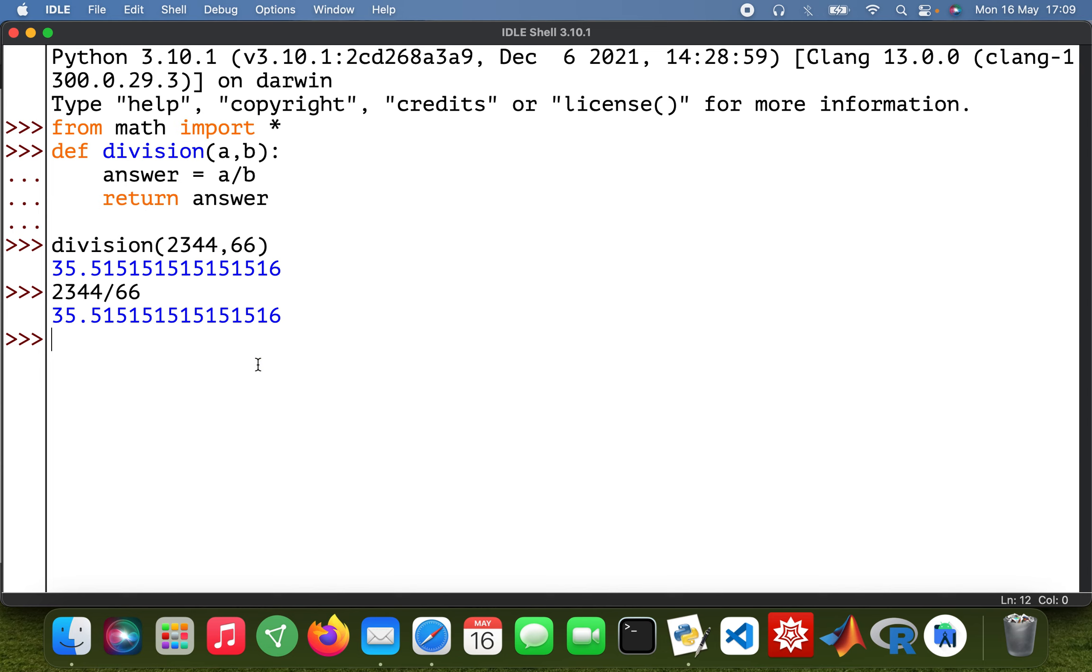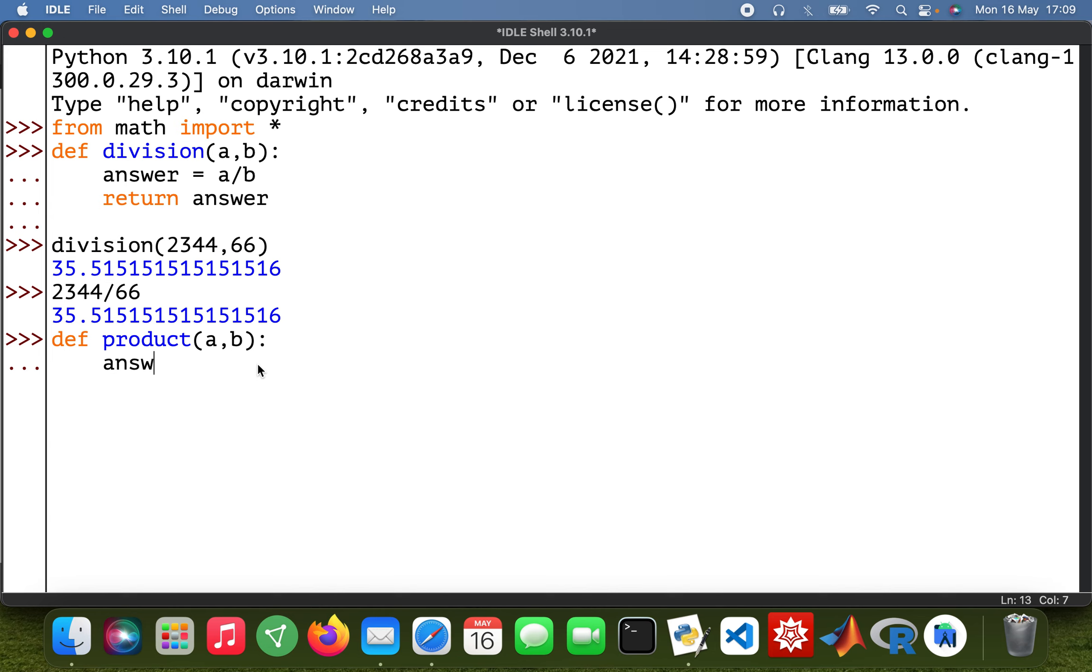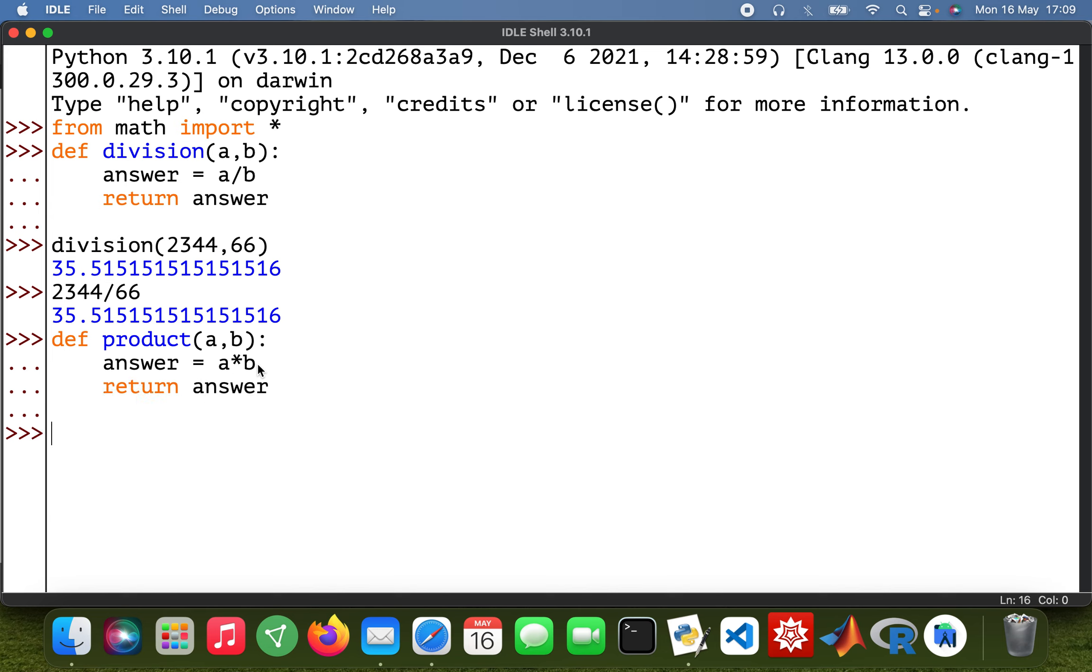Okay cool, so then my other one would be def product a, b. And then answer will be equal to a times b, and then return answer. So my product: 23 times 57. So there we are.